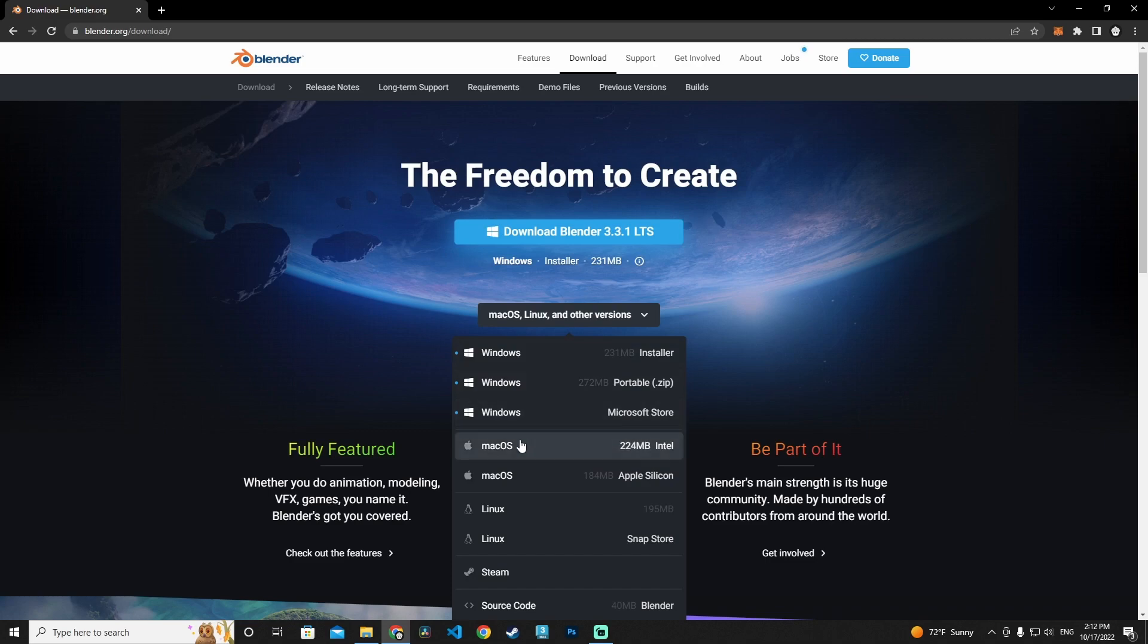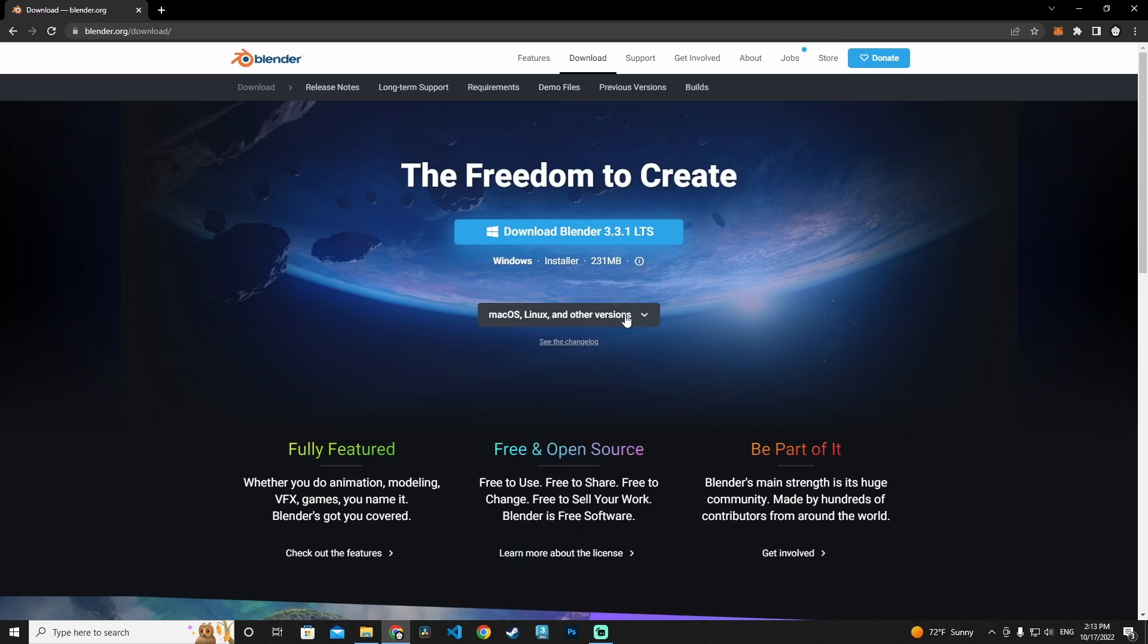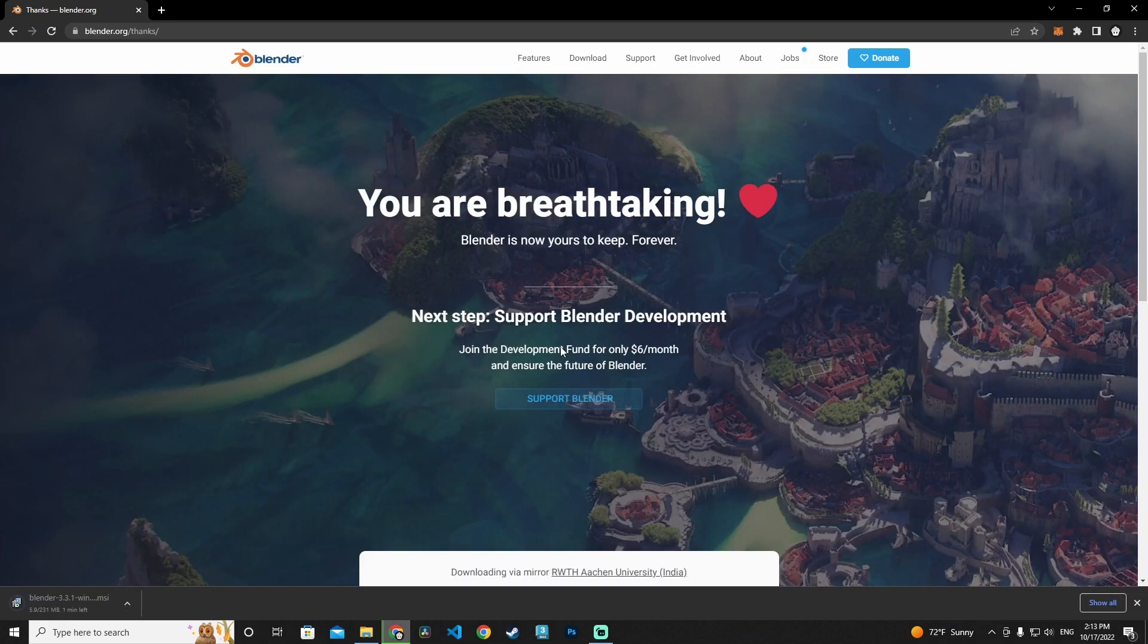If you have Mac OS operating system, just change it to Mac, or Linux or Windows. I'm going to select the Windows installer and now it is downloading.